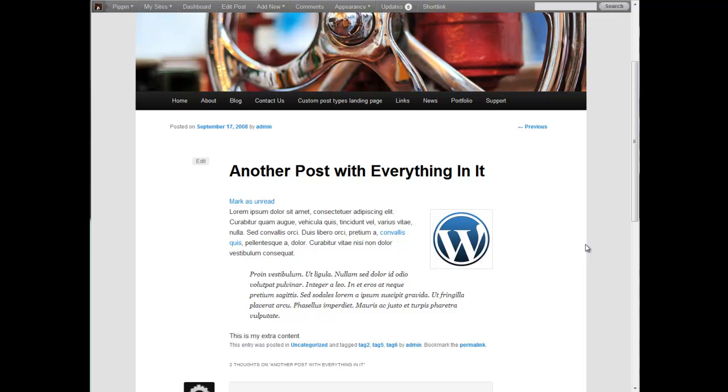Hello everyone, this is Pippin Williamson with Pippin's Pages and Pippin's Plugins.com. In this part four of writing your first WordPress plugin, I want to show you how to load a style sheet into your website through your plugin that will allow you to style the extra content that you've added with the plugin.